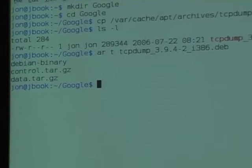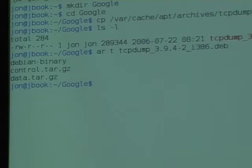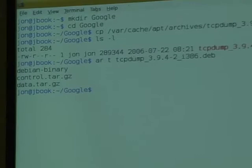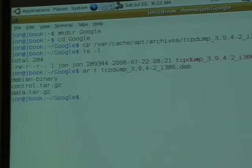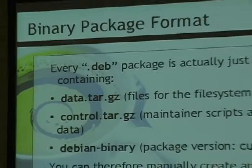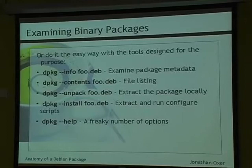A binary package is a very simple format. You can create it using regular tools, but that's pretty painful, so it's much better to use tools designed for it. In the early days, all Debian packages were created manually. Now there are tools like dpkg, which is a suite of libraries and user-space binaries for manipulating and creating packages.